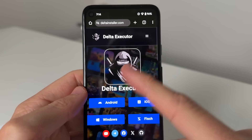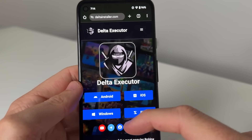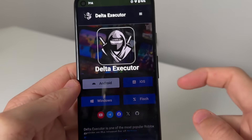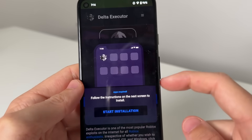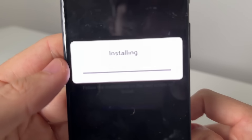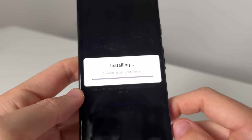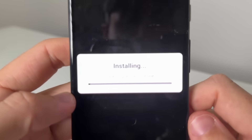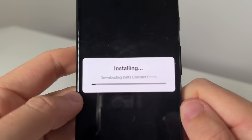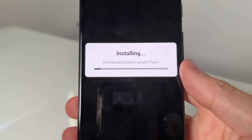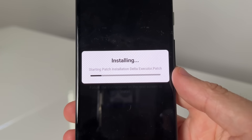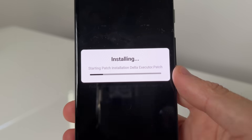Just go ahead and select either Android or iOS, whichever one you're on. I'm gonna select Android because I'm on Android right now and press on 'Start Installation.' You obviously need to have Roblox already installed for this to work.